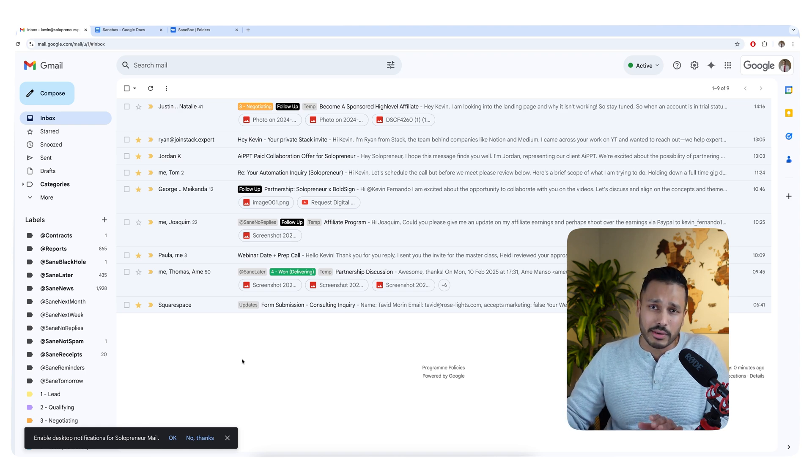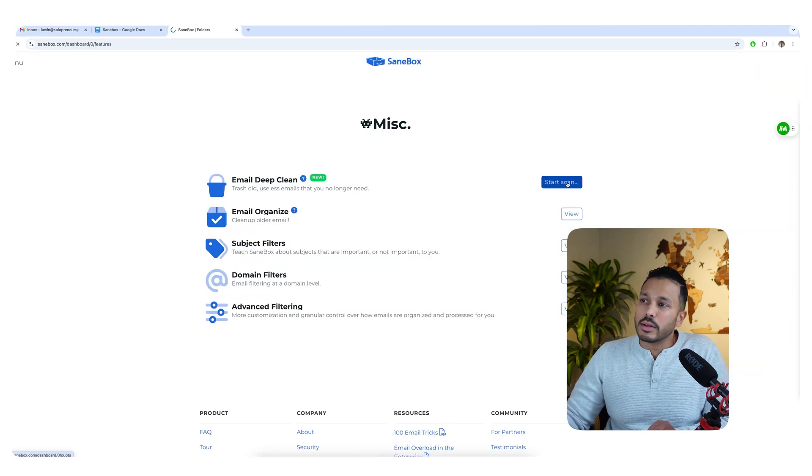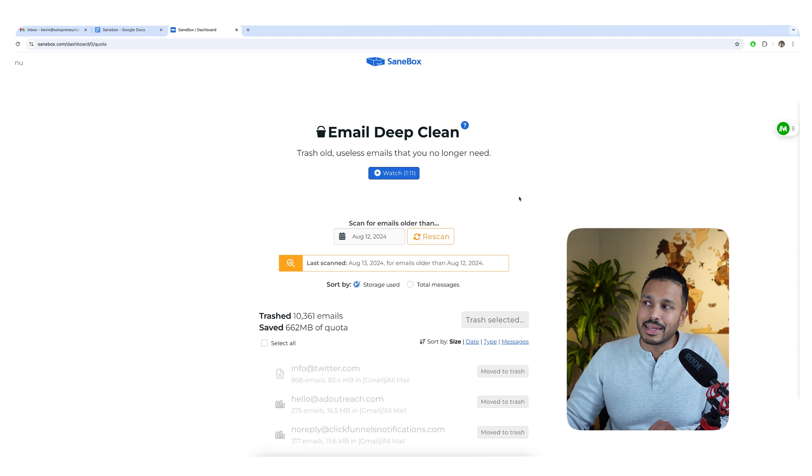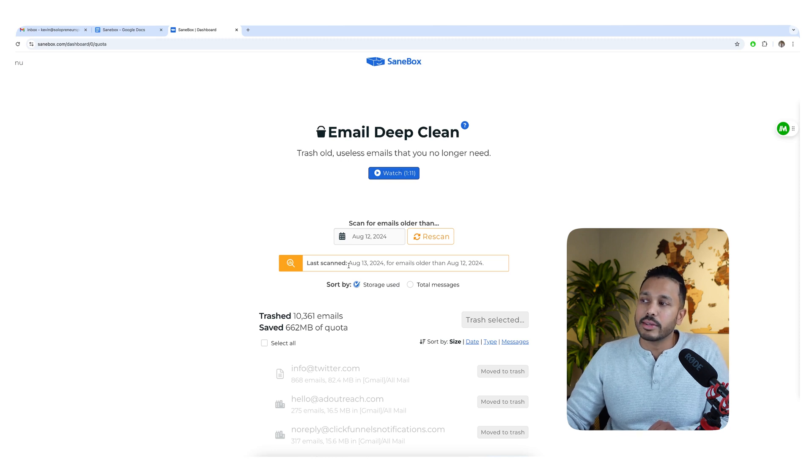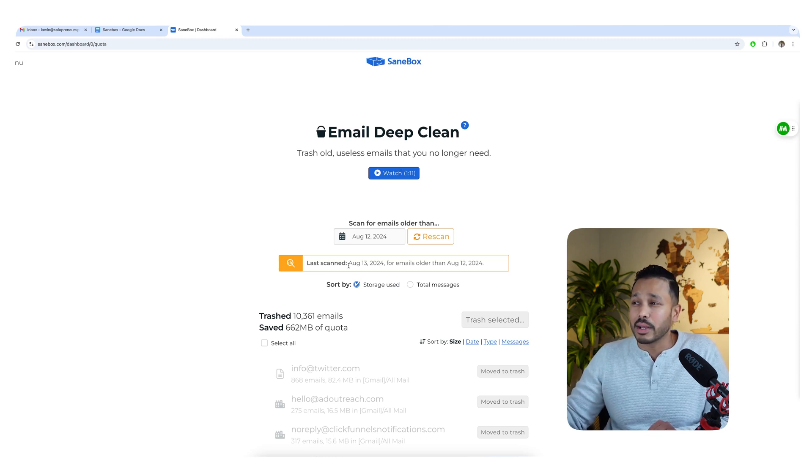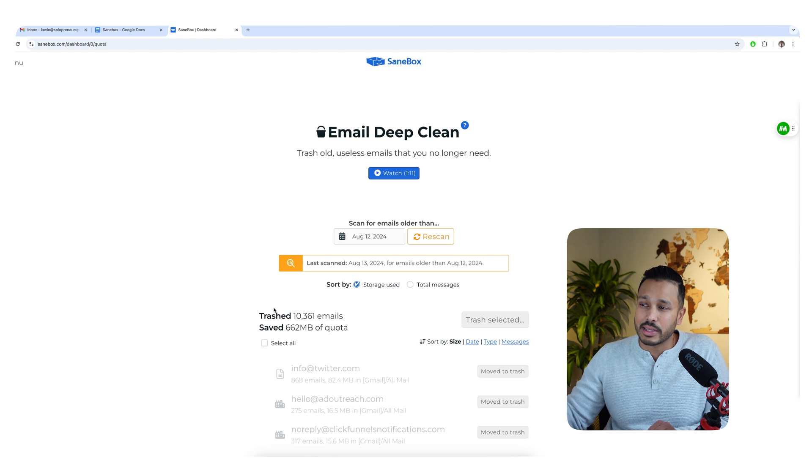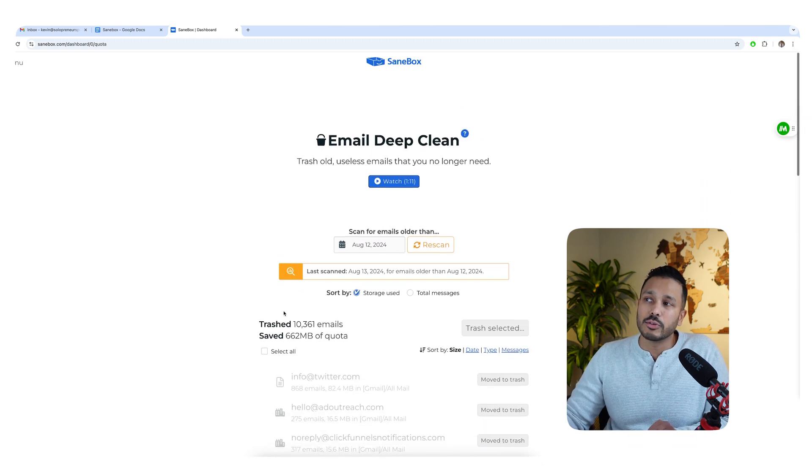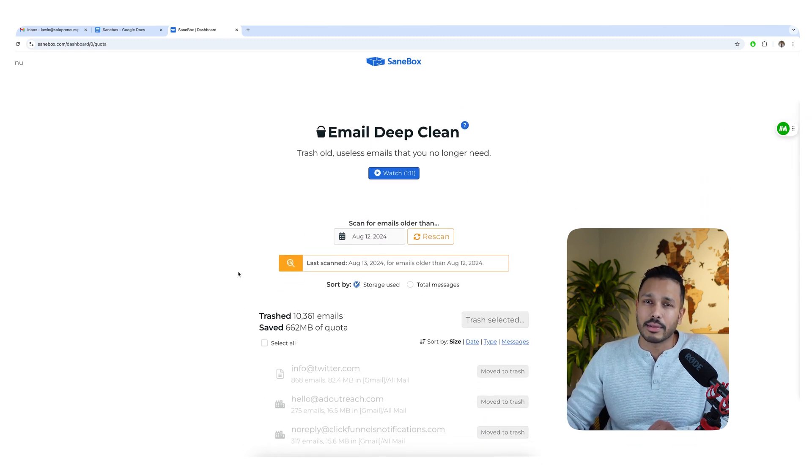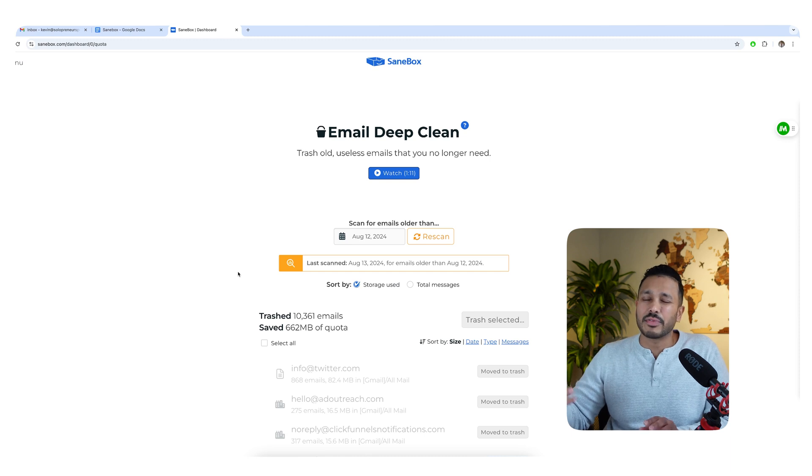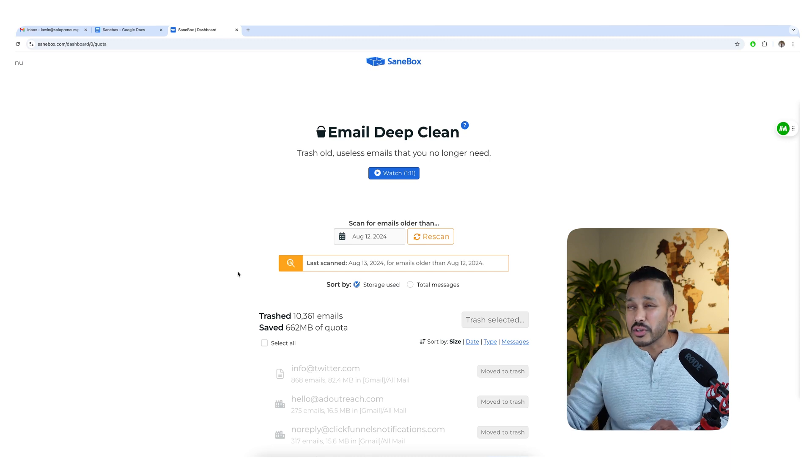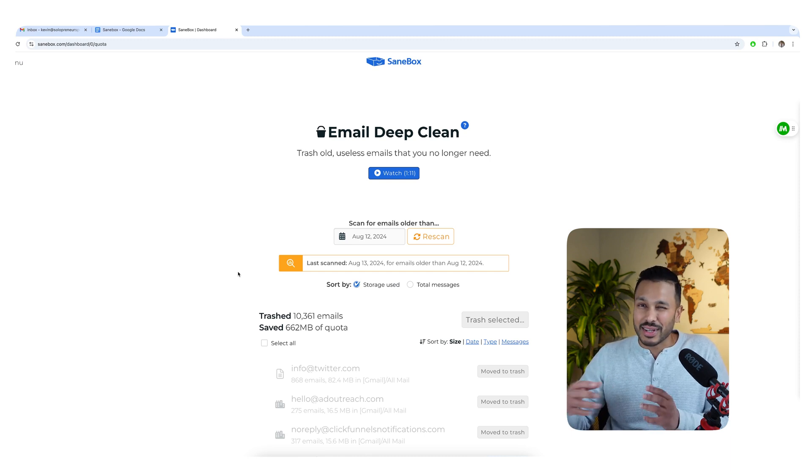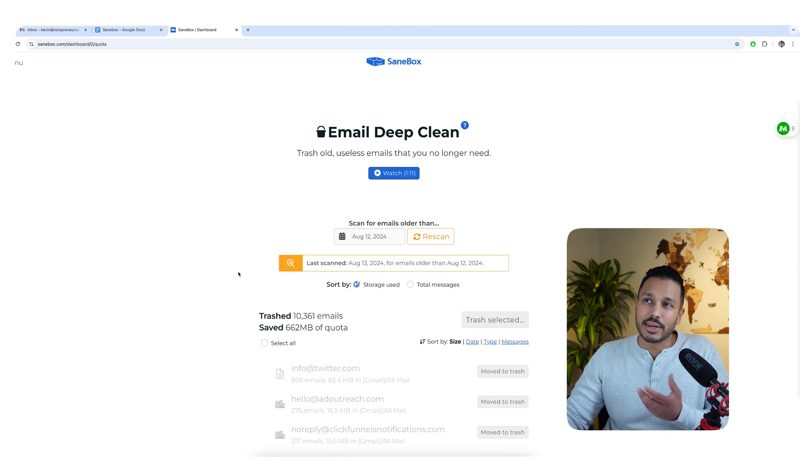And one other really cool feature SaneBox has is email deep clean. You can basically just set a date where you don't want the emails anymore, and it can just find all the emails and lets you review them and you can trash them all. And that's a good way to really clean up your inbox. If you have years and years of emails that you haven't dealt with, and you just want to clean up your inbox, well, it's a really good feature.